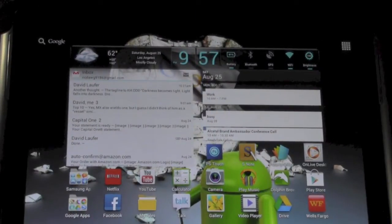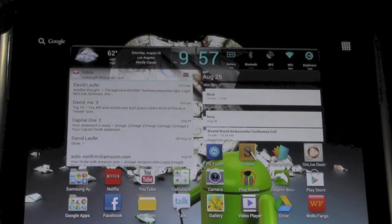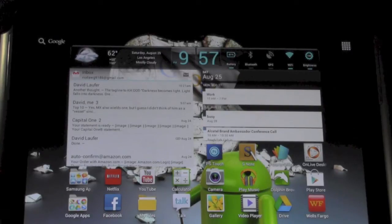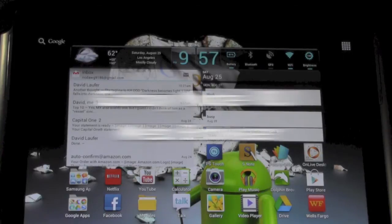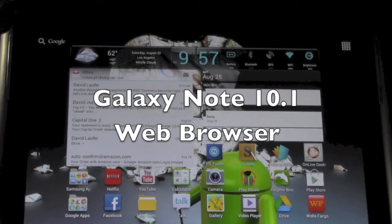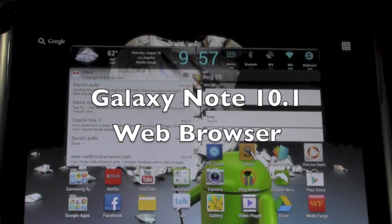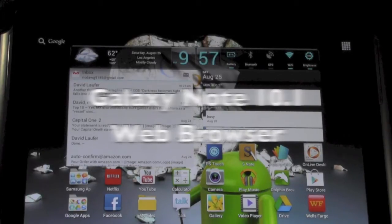Hello, this is R-I-C-K-Y, the Android guy. Alright guys, today I want to show you just a couple of advantages for web browsing on the Note 10.1.